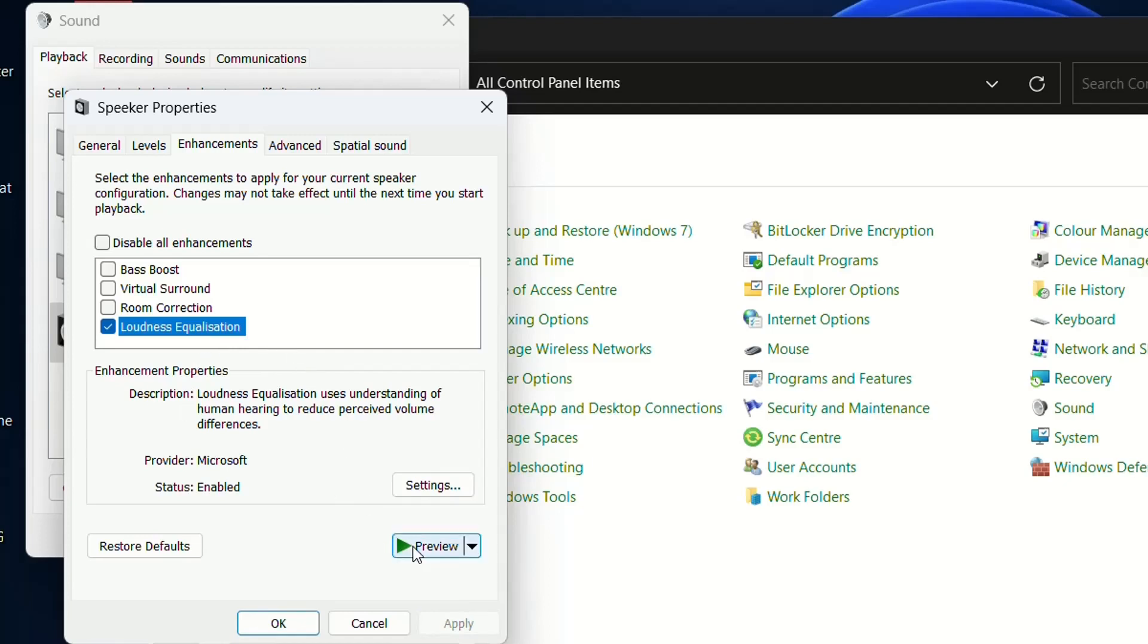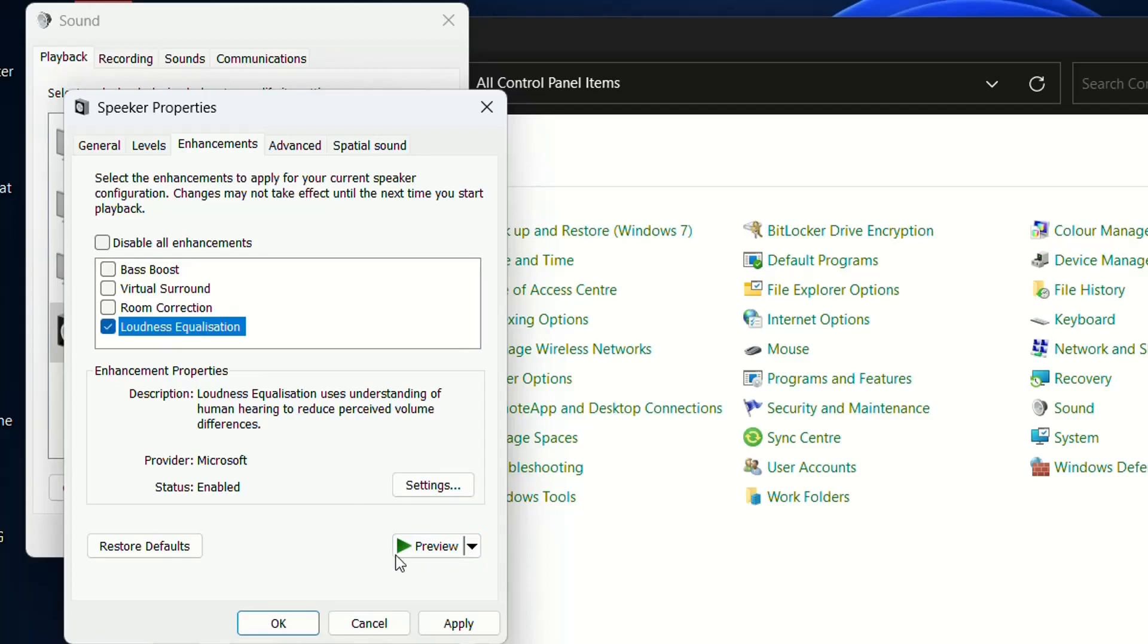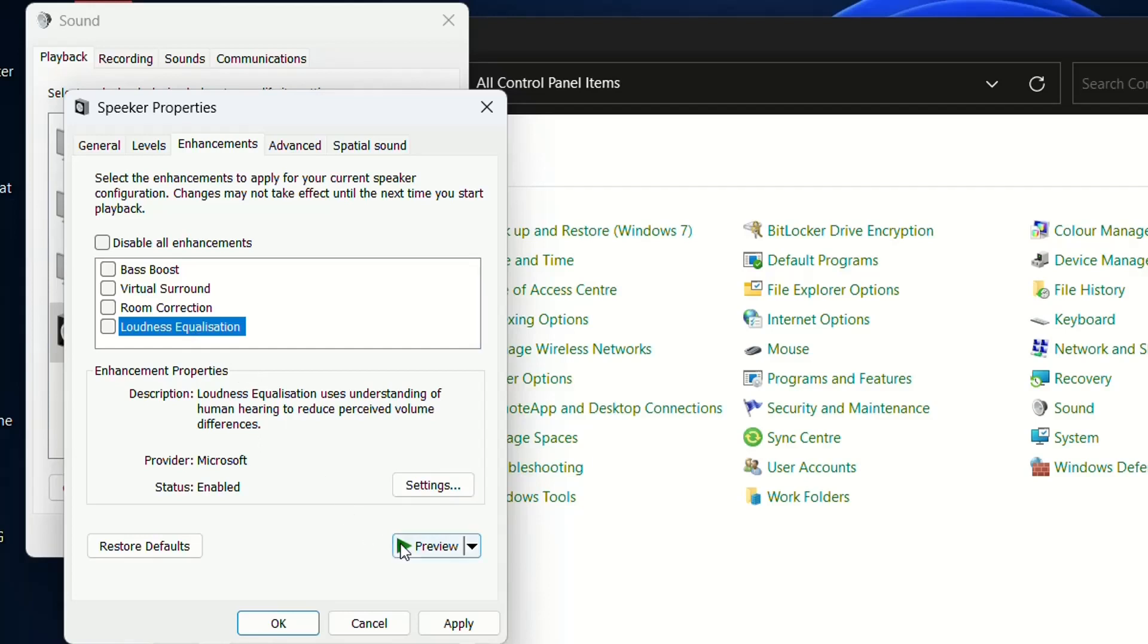You can preview the difference here. With the selection enabled, the volume is higher. Without it, the volume is quite low and it's even difficult to hear the sound.